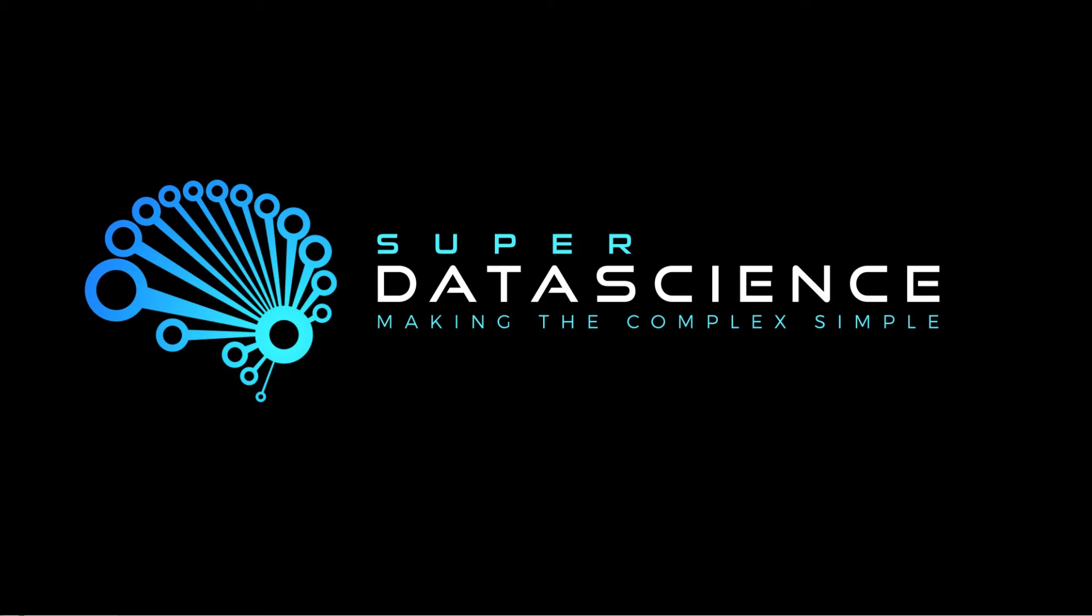Welcome back to the Super Data Science series on how to make a chatbot. This is part 7. We're going to start wrapping things up.